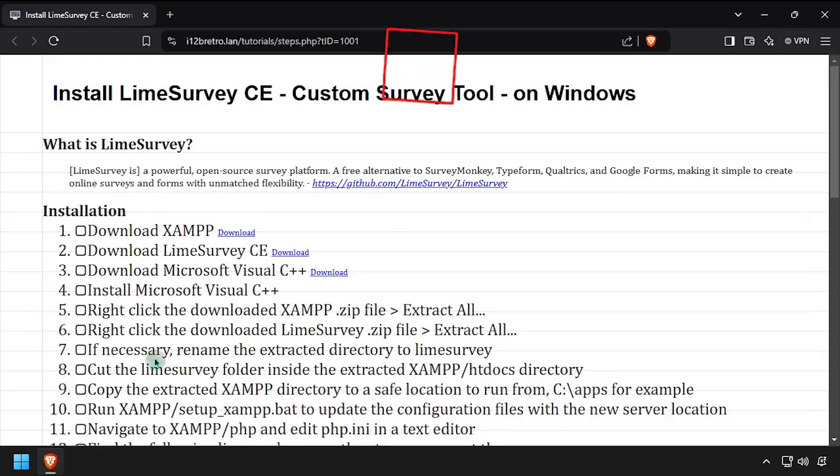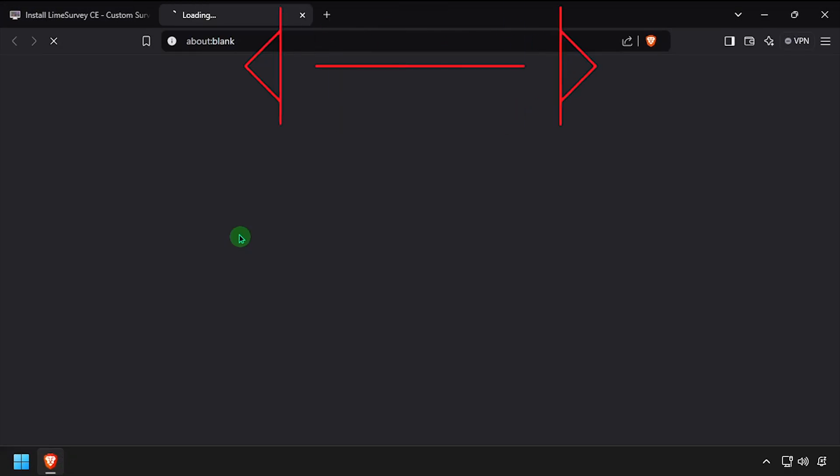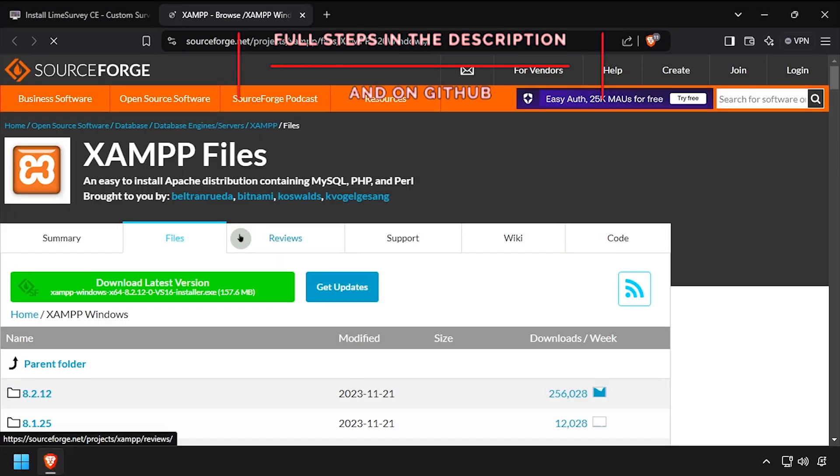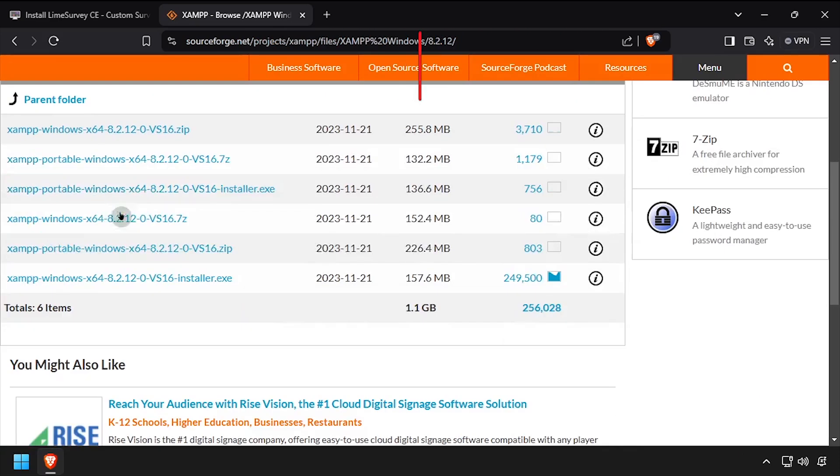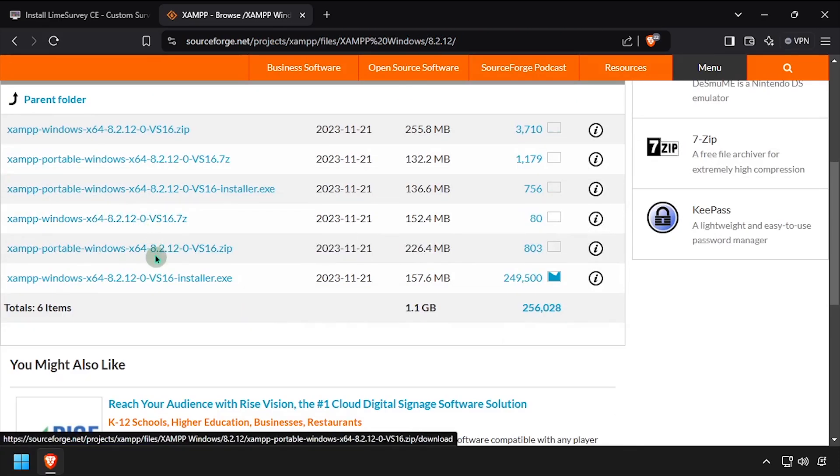Hey everybody, it's iWantToBeRetro. Today we're going to take a look at installing Lime Survey, a custom survey tool, on Windows.